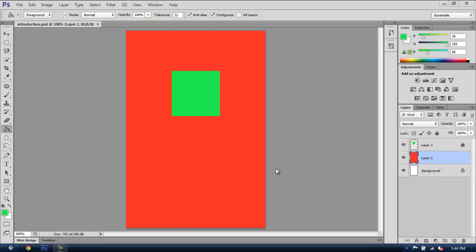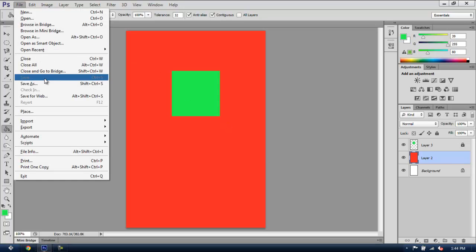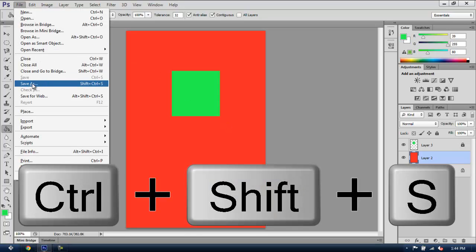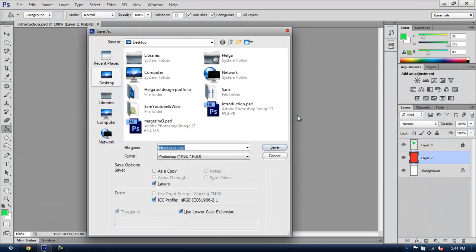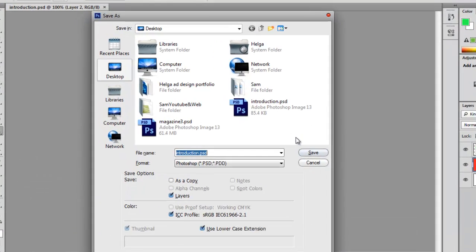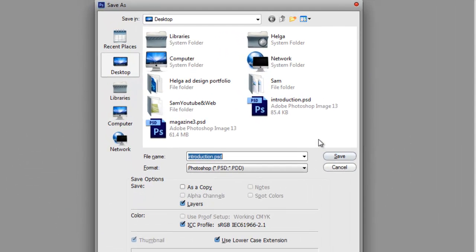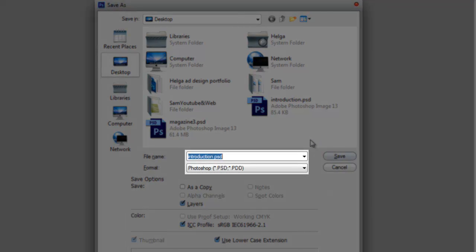So, this is the document as we have saved it in the last chapter, and now I'll show you how to save it in different formats. You can either go to File and Save As, or you can use the shortcut Ctrl-Shift-S. Either way, this window will pop up, and from here you can decide under what name and format you want to save your work, and where in your computer you want it to be saved.